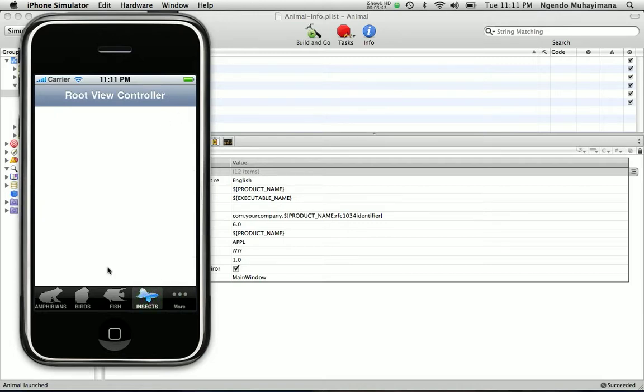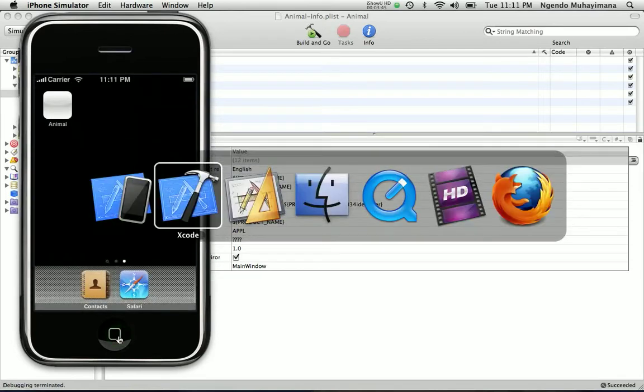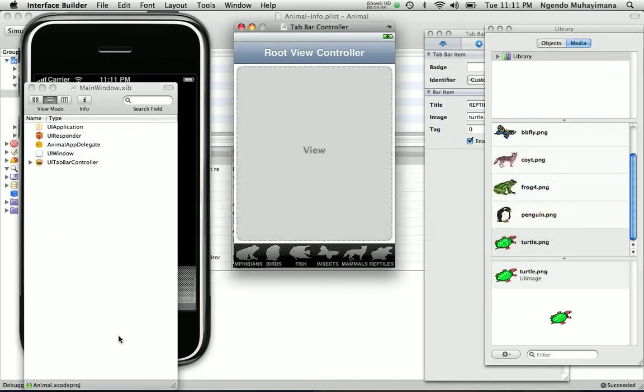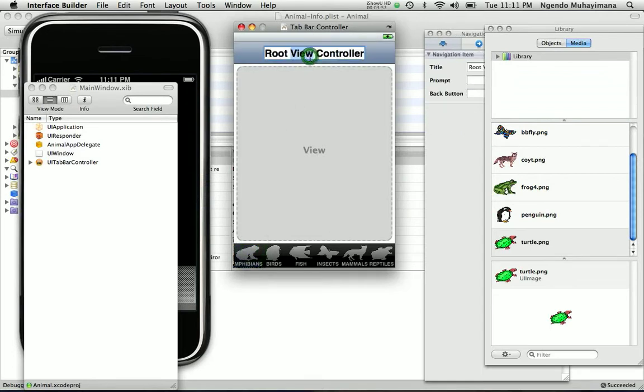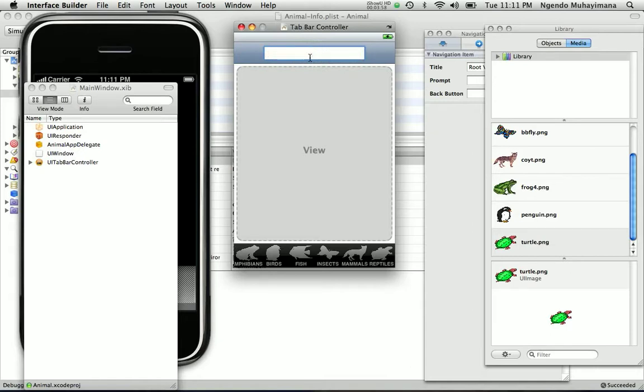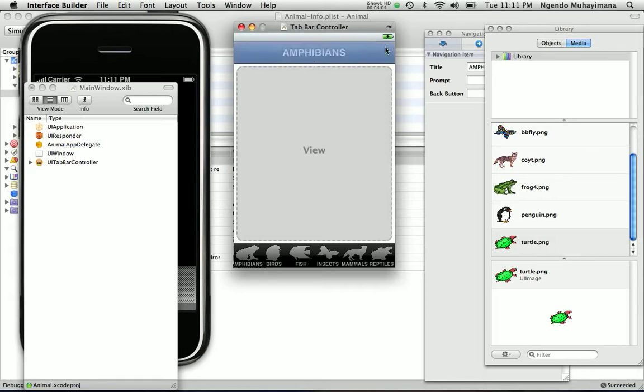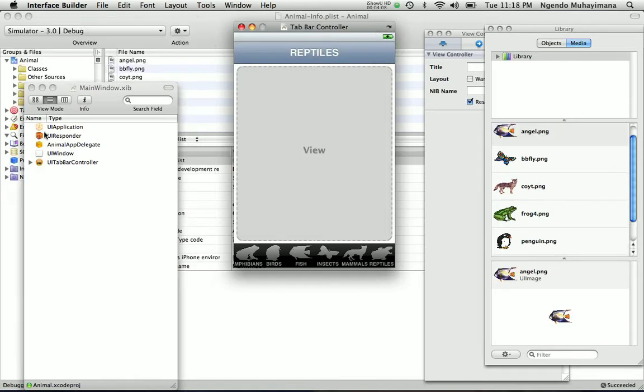Now let's stop this and go back to the interface builder. What we want to do is to change the titles of all those animals. We are going to change this to amphibians. And you just need to do the rest of it.